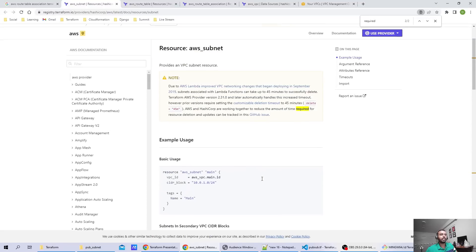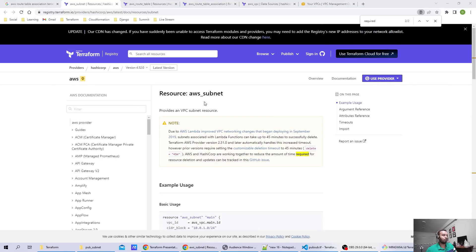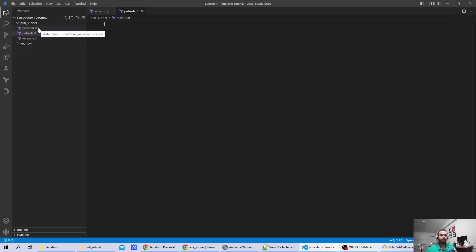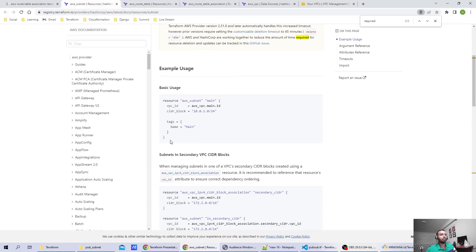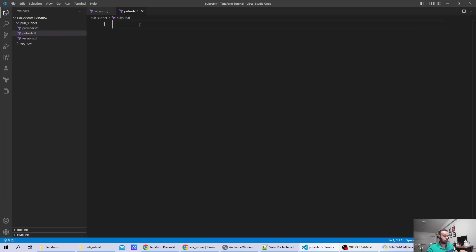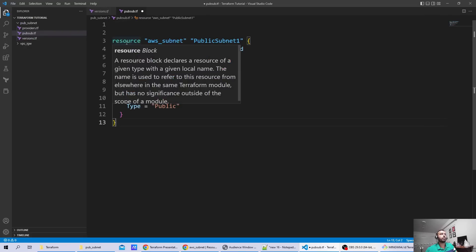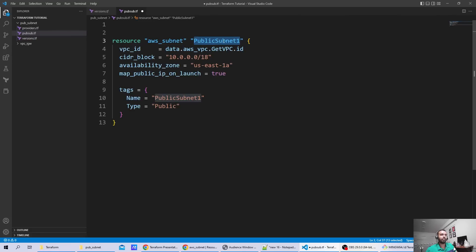You might be thinking that in the folder I'm showing you, there is no data about what VPC is created, what internet gateway is created, or what the existing route table is. For that, there is a concept called data source. Using Terraform data sources, you can fetch dynamic values that can be used as part of your resource creation. So when creating the public subnet, we use a resource block 'aws_subnet' with the name 'public_subnet_1', and for the vpc_id we use an interpolation referencing a data source.